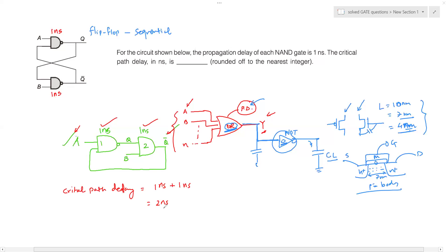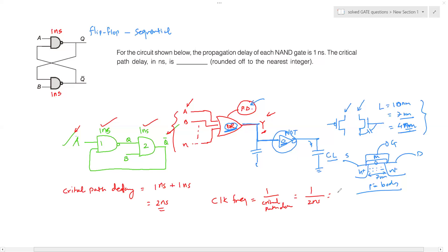Therefore, the critical path delay equals 1 nanosecond + 1 nanosecond = 2 nanoseconds. The maximum clock frequency is: frequency = 1 / critical path delay = 1 / 2 ns = 500 MHz. If you try to exceed this frequency, the circuit will malfunction. That is the basic concept of critical path delay calculation.